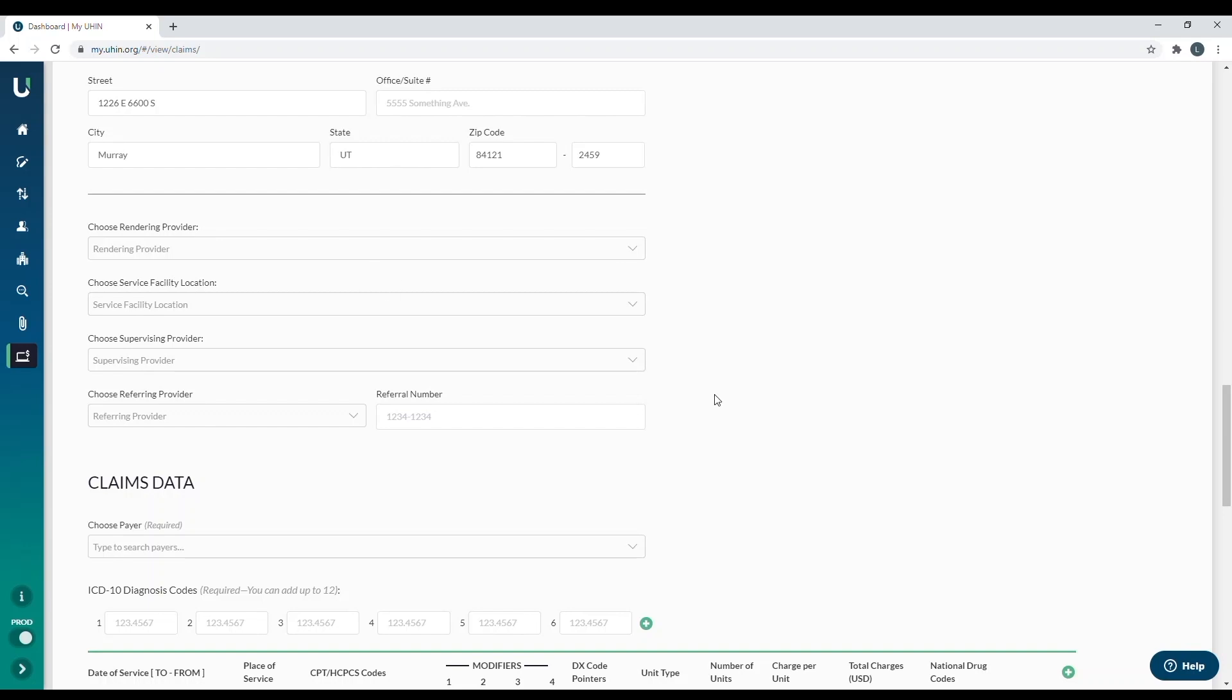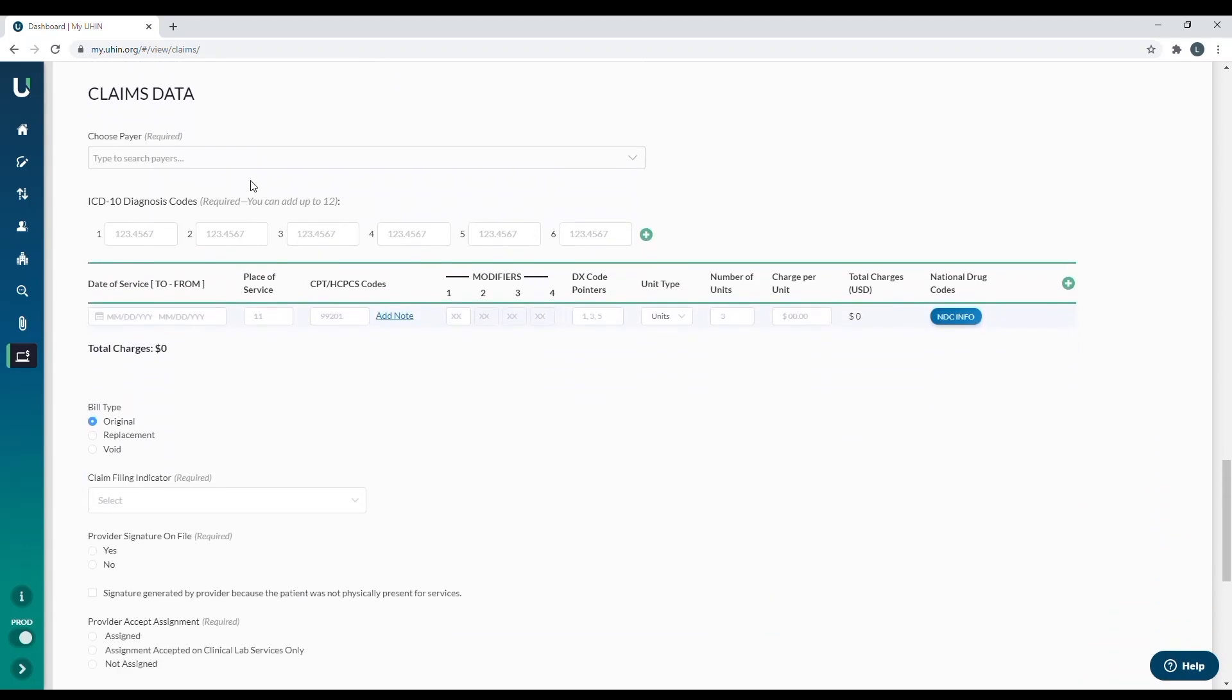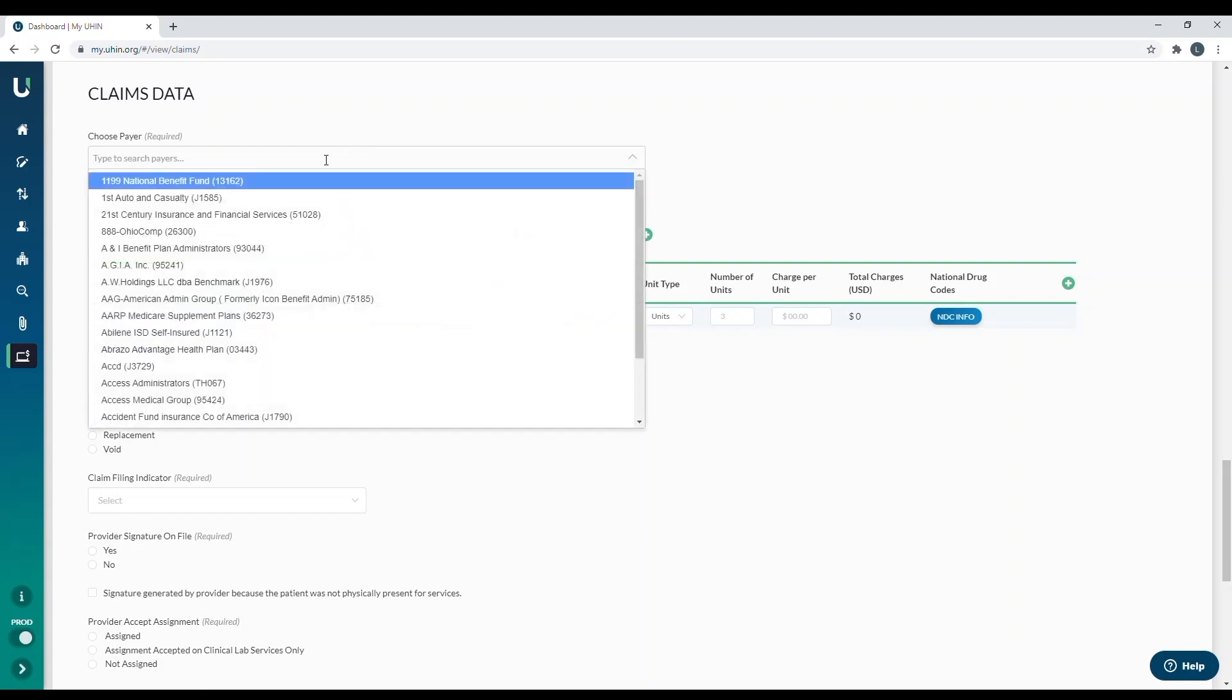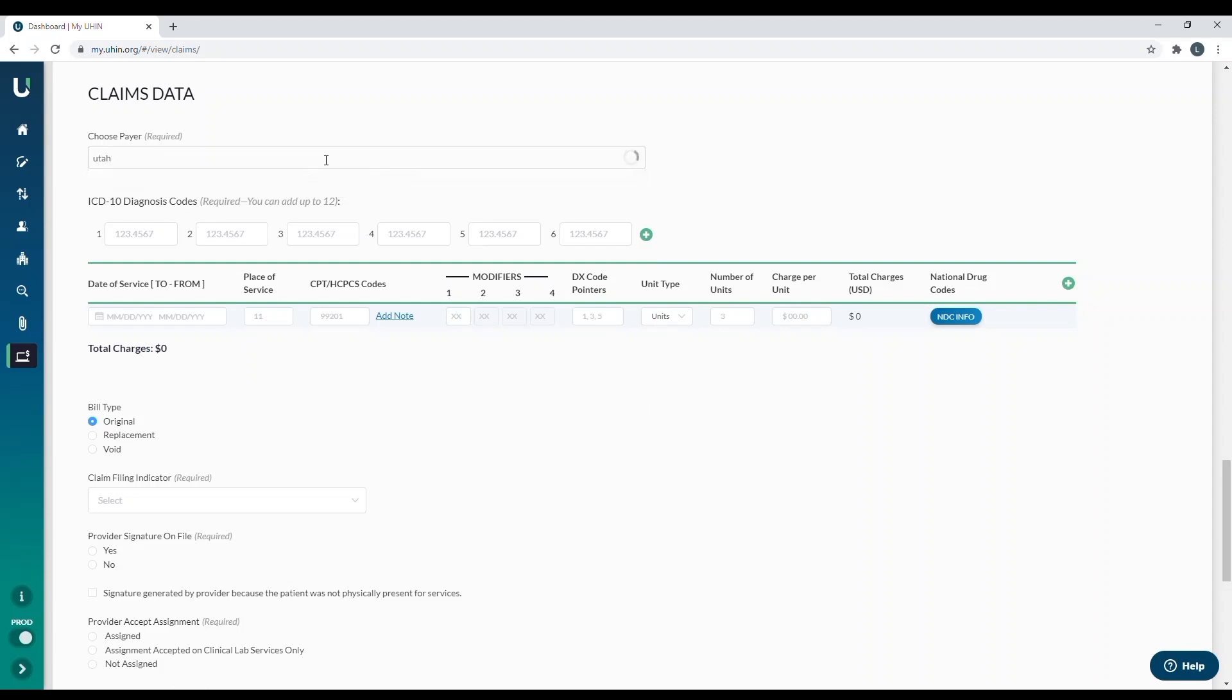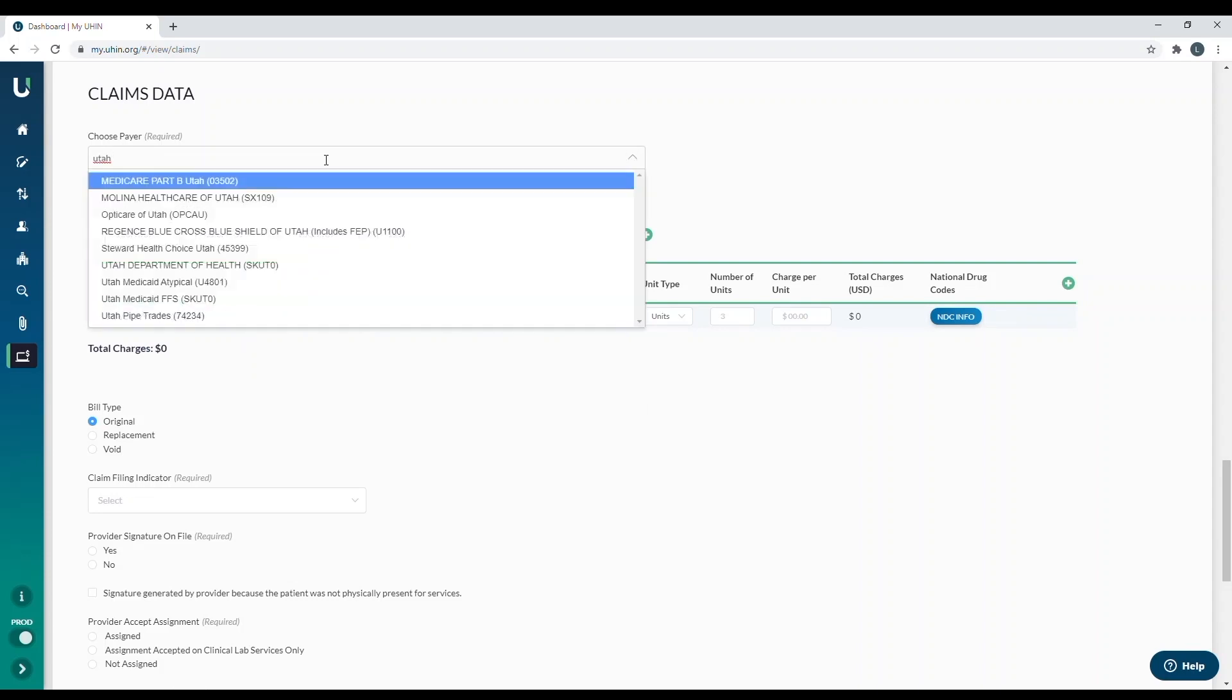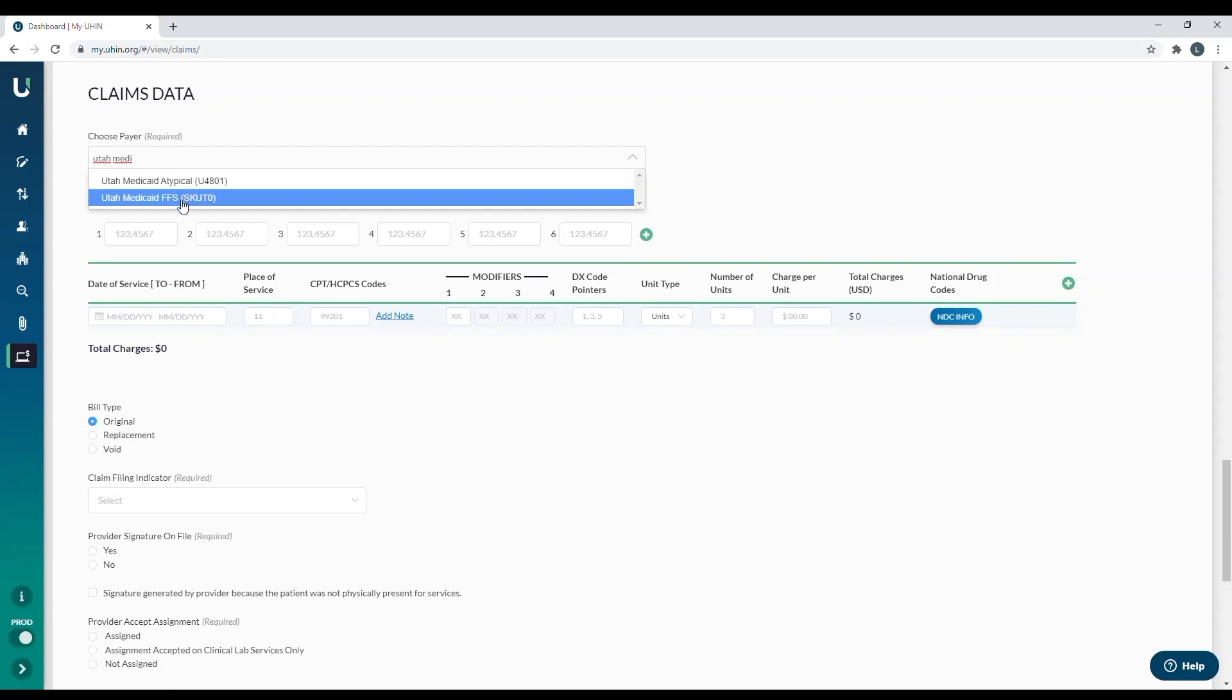The next section down is the line information for the claim. The first spot is the choose payer box. This is where you're going to choose the insurance that you are going to bill. So what you do is click in the box and you can search by either the insurance name or by the five-digit payer ID number. In this example, I am going to bill Utah Medicaid. So I'm going to type in Utah. And after typing in Utah, you'll notice the options Medicare, Molina of Utah, Regents of Utah, several Utah plans are listed right in there. But because I'm going to do Medicaid, I will do Utah Medicaid. And you'll see there's one for atypical and one for fee for service. In this situation, I am billing a fee for service, so I'm going to left click on this one.